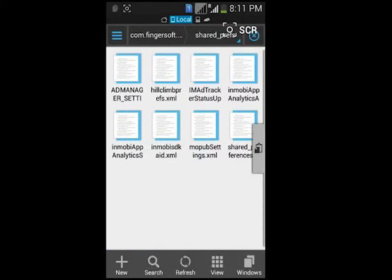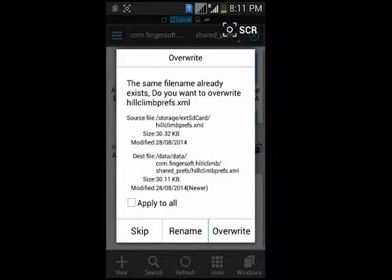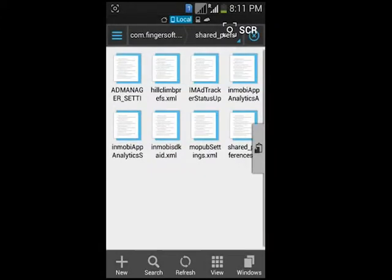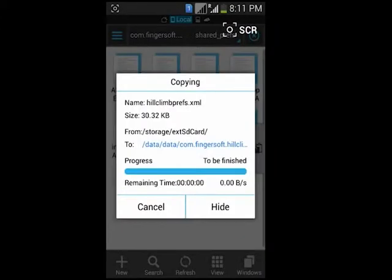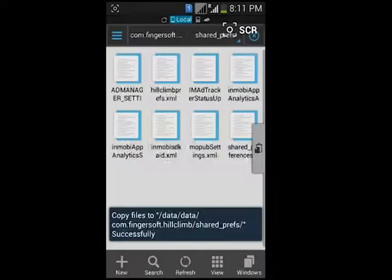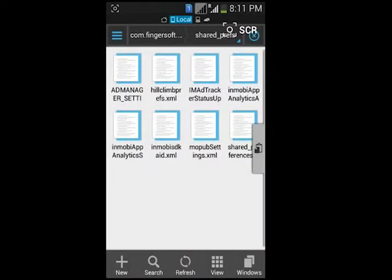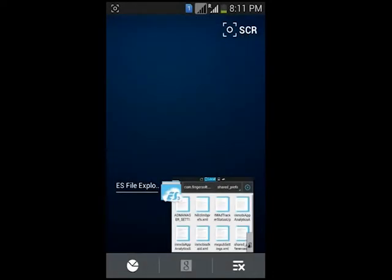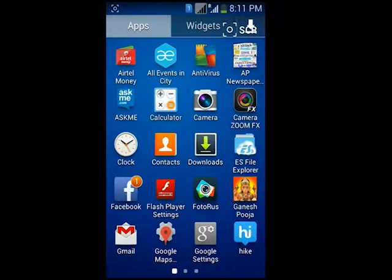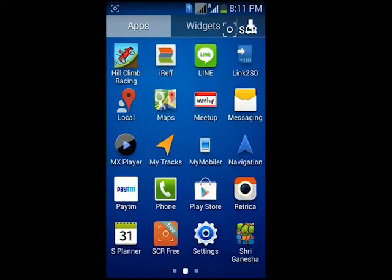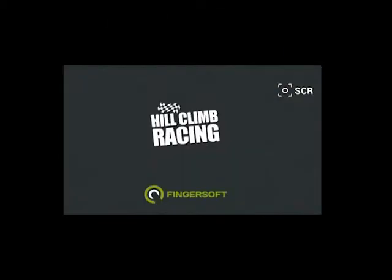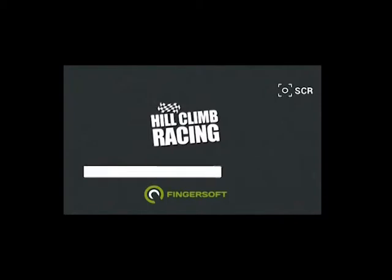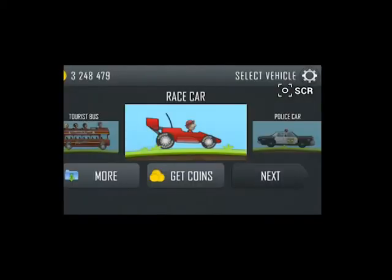After that, open Hill Climb Racing app and check - all levels should be unlocked. Thank you for watching this video and enjoy the game.